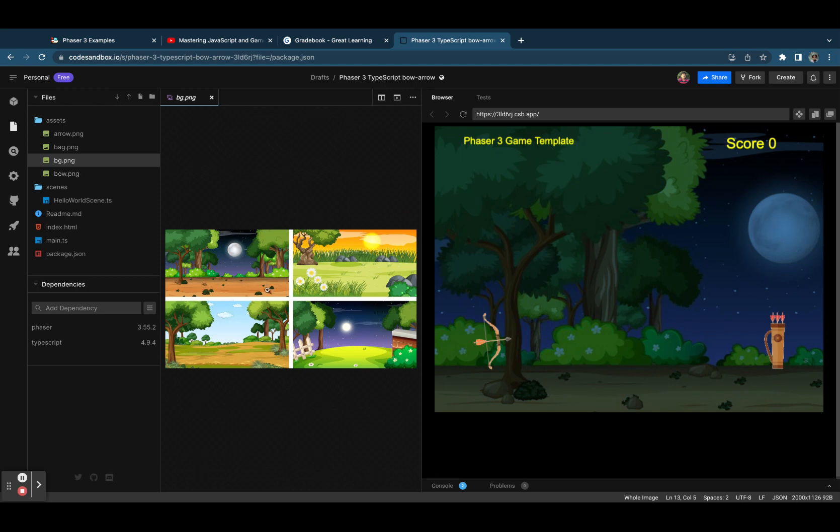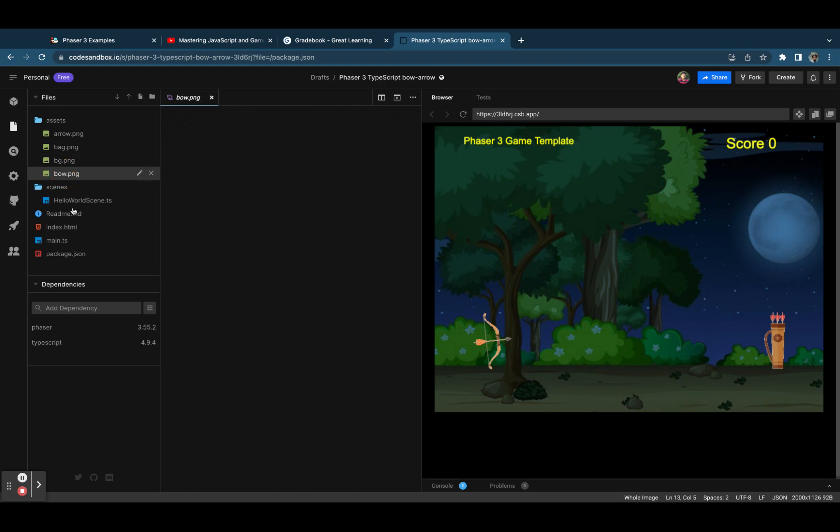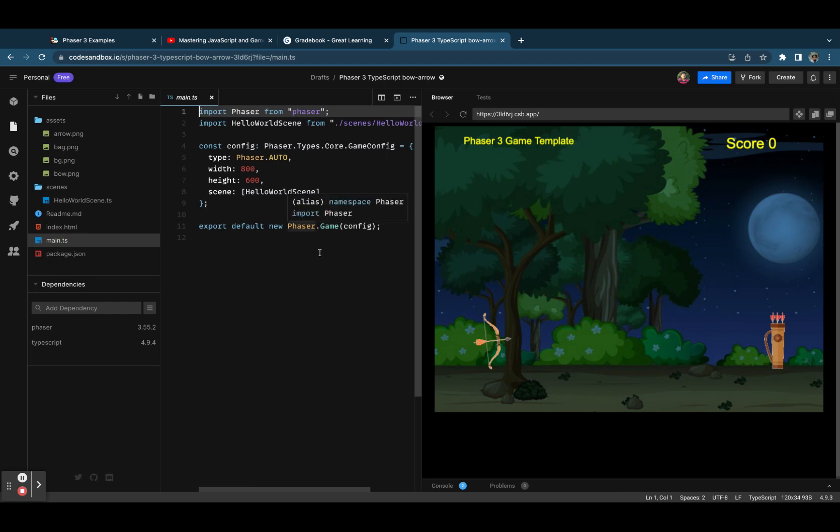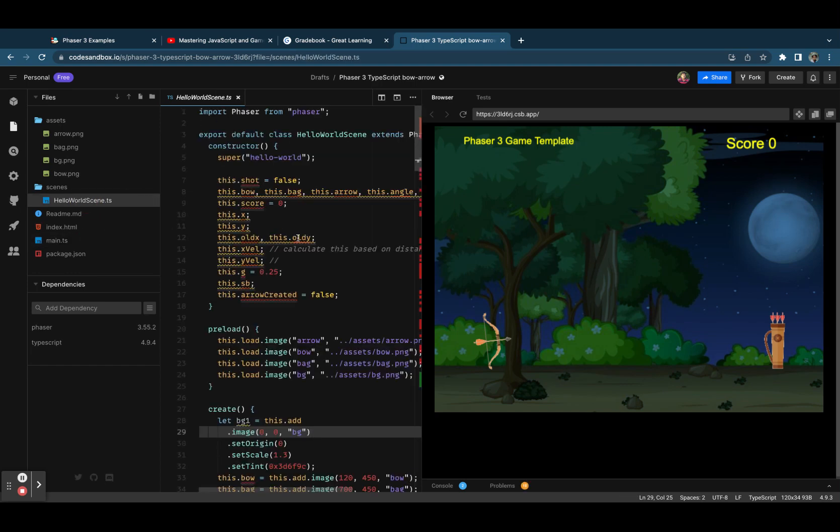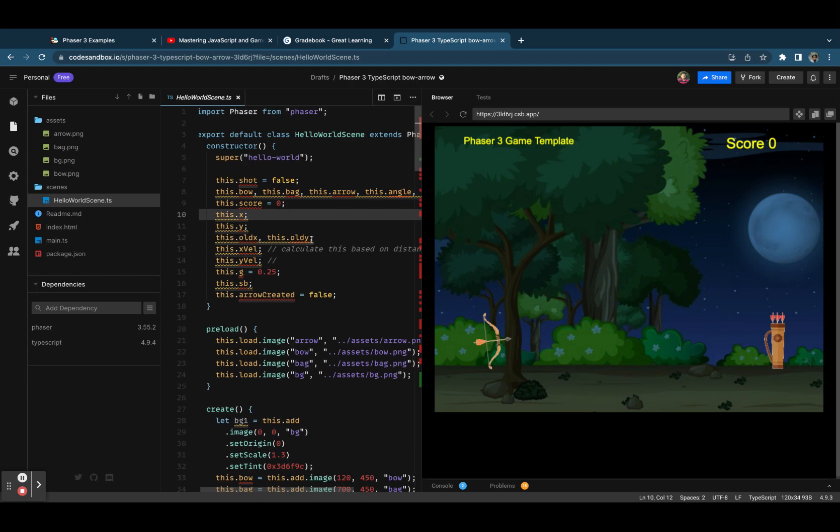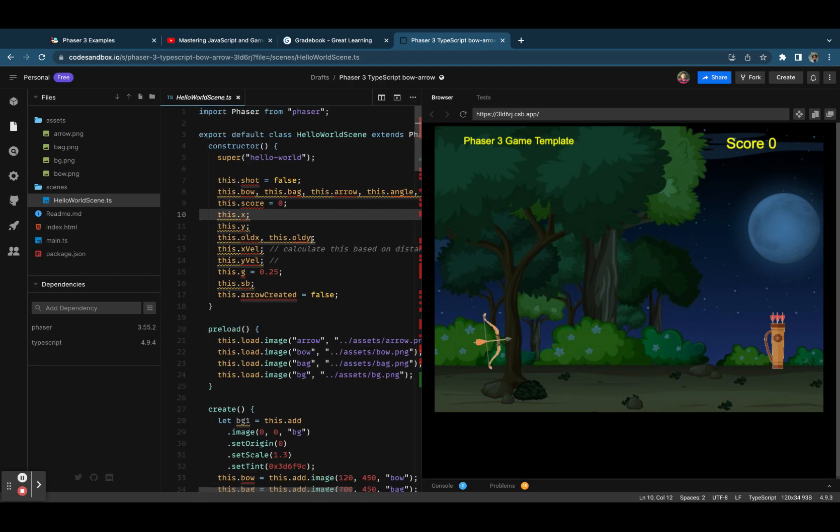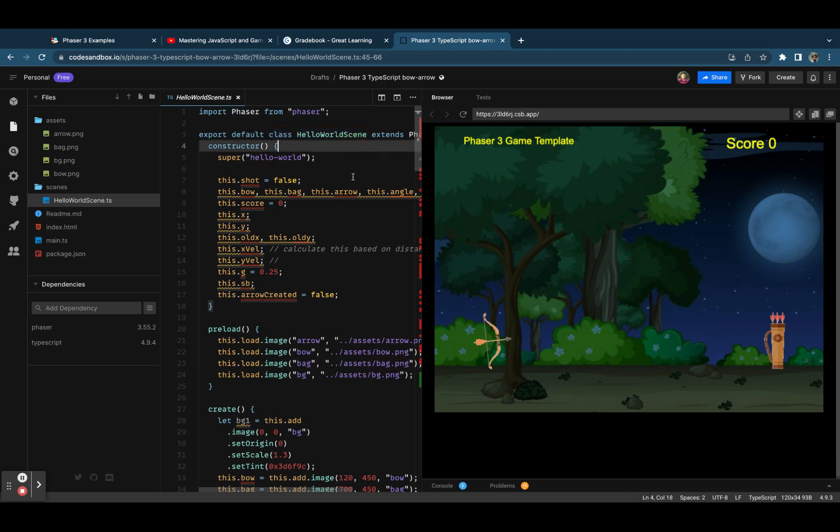The main entry point is this main.ts file, and here we are loading the scene GameScene which is HelloWorld GameScene. This is a class-based component and this complete scene is a class-based component. In the constructor we are defining a few of the variables, local variables.